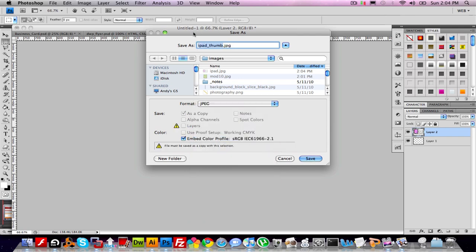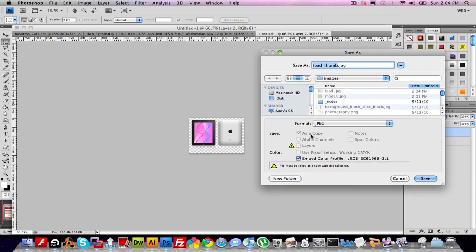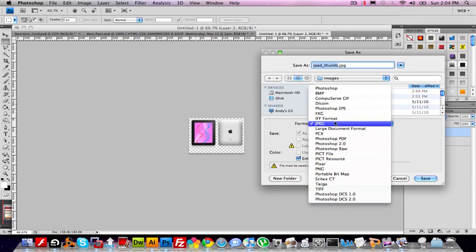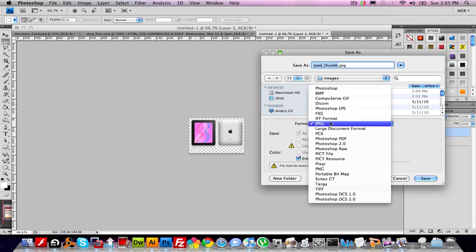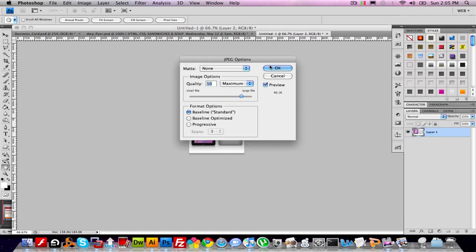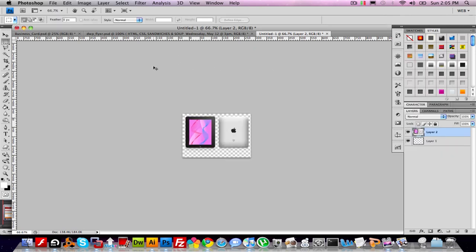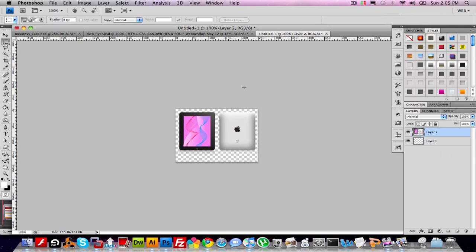If you want the transparency in the background to be preserved, choose PNG instead of JPEG. But if you want a white background, choose JPEG. I'm fine with the white background. So this is actually 100% size. And that's how you make thumbnails from Illustrator.